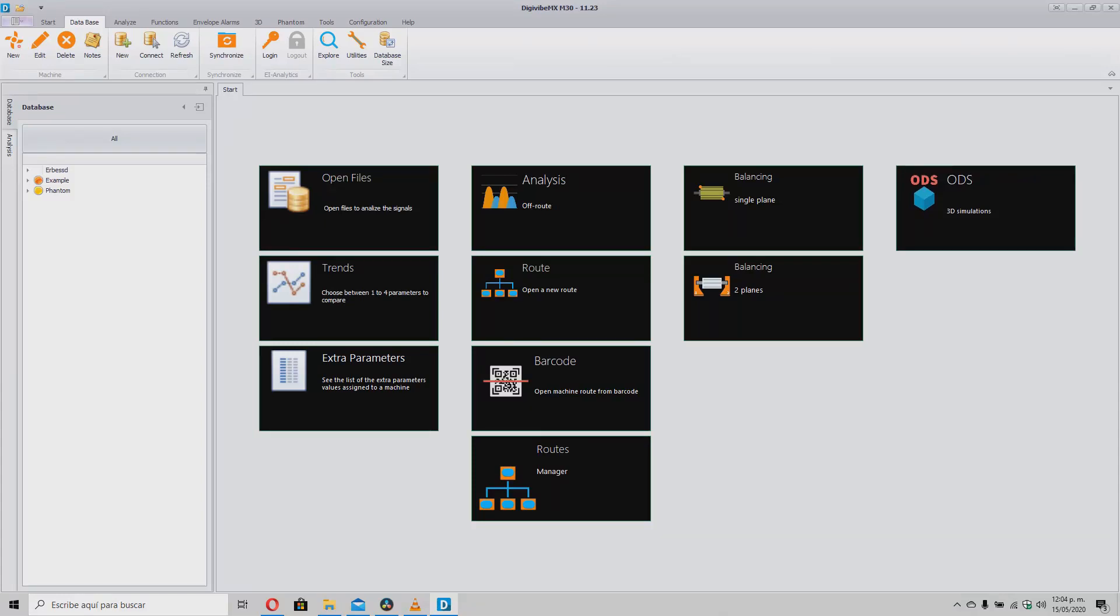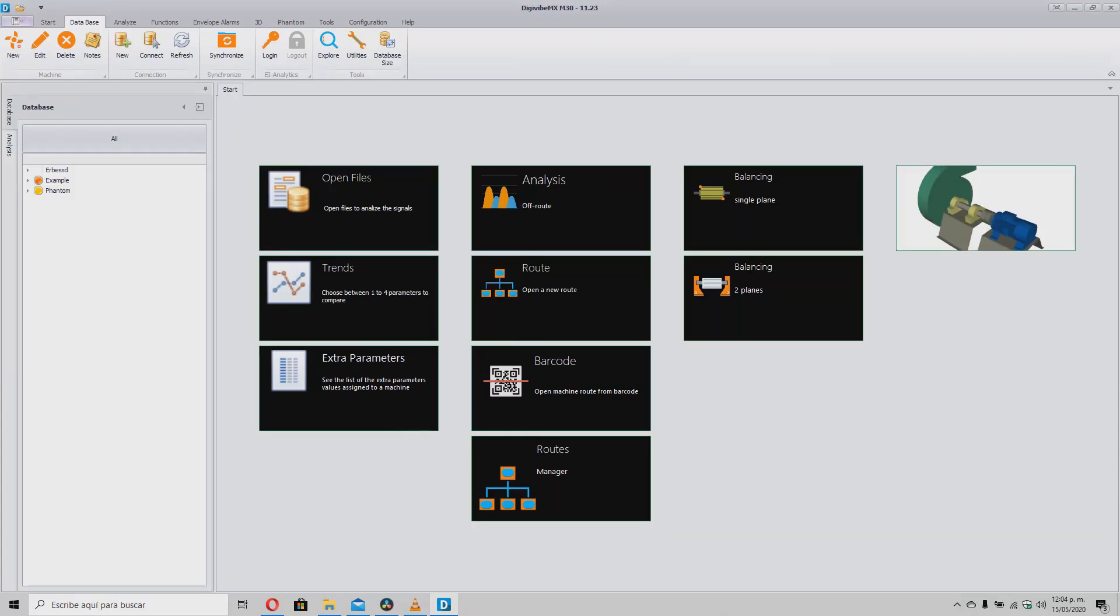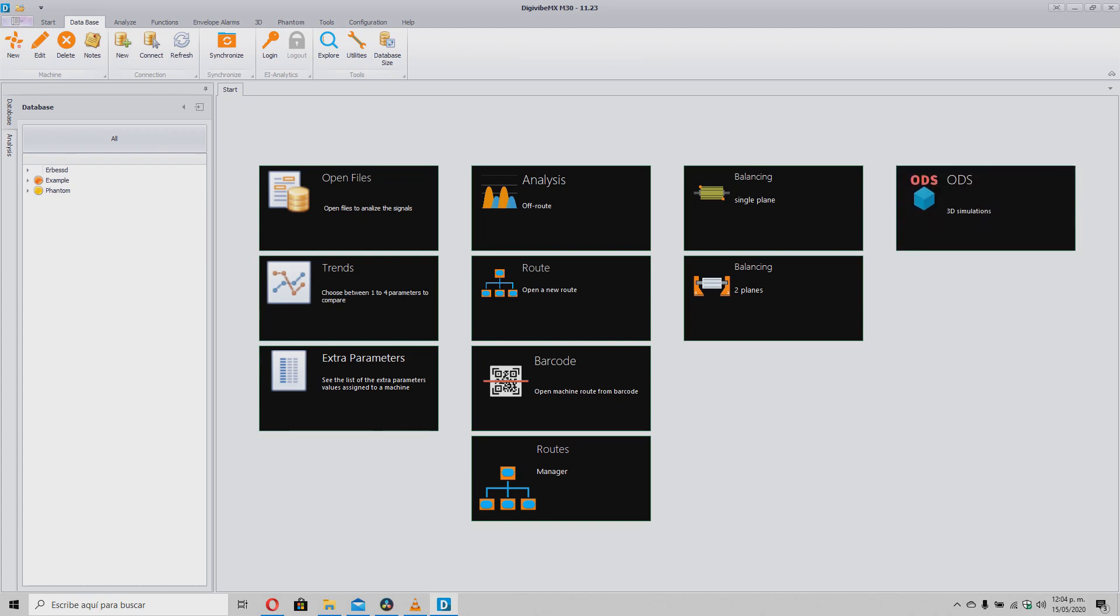Welcome to another DigiVibe MX tutorial. Today we will teach you how to synchronize databases on all your vibration information, RMS and phantom devices.